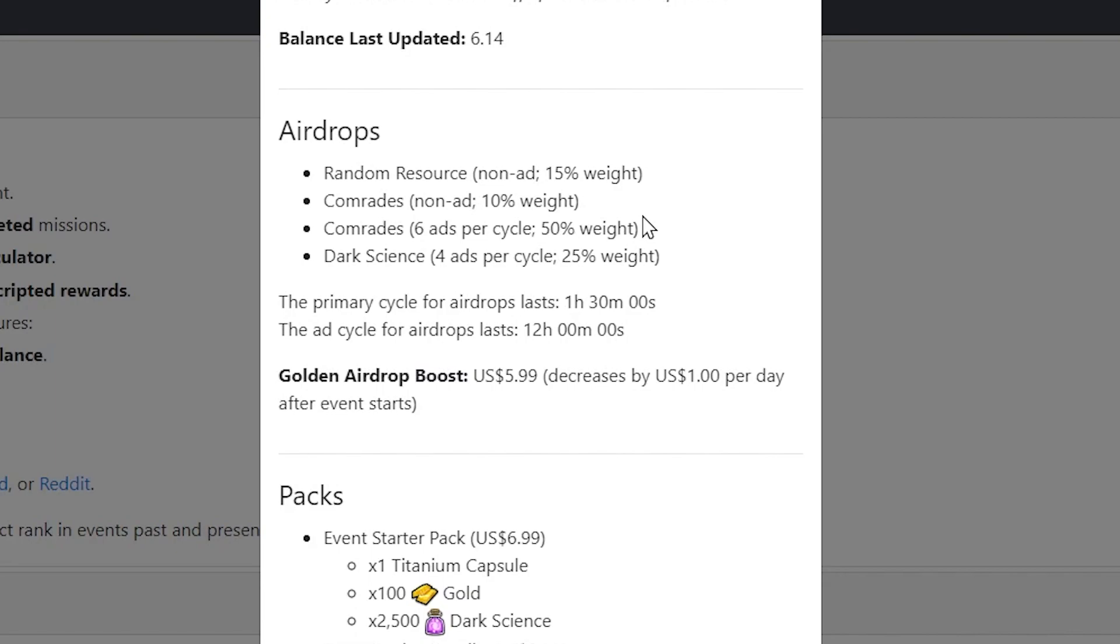And comrades, there's a 10% chance, but you can have an infinite amount of non-ad resources. And same for this one here. You obviously, according to this list, you cannot get any dark science without watching an ad.